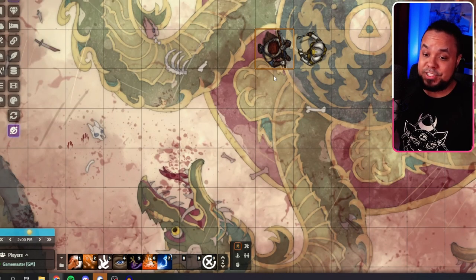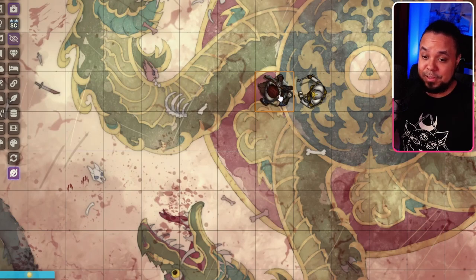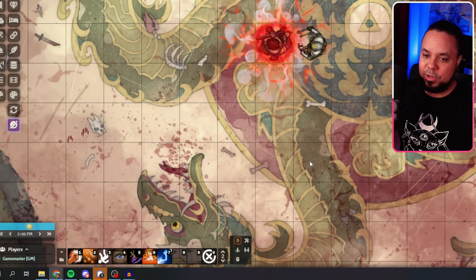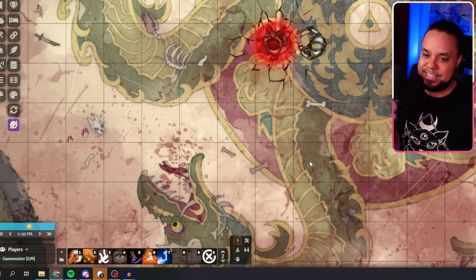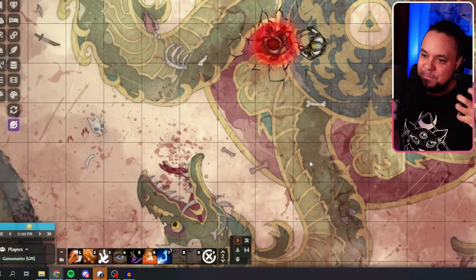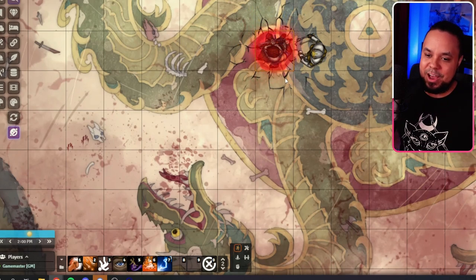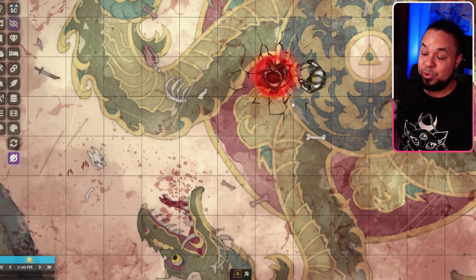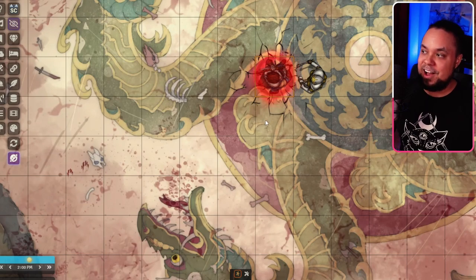Then we've got Rage. We have a Barbarian here — let's turn him around and activate his Rage. Boom — we get a cool effect, the ground gets cracked, and there's a lingering red Rage effect. So now you know the character is raging constantly. Very cool, very visual — like it a lot.